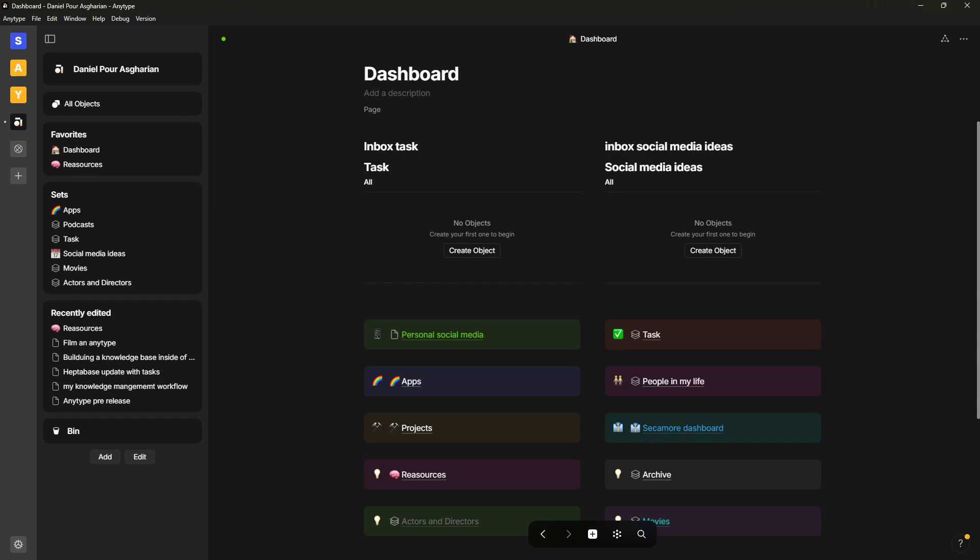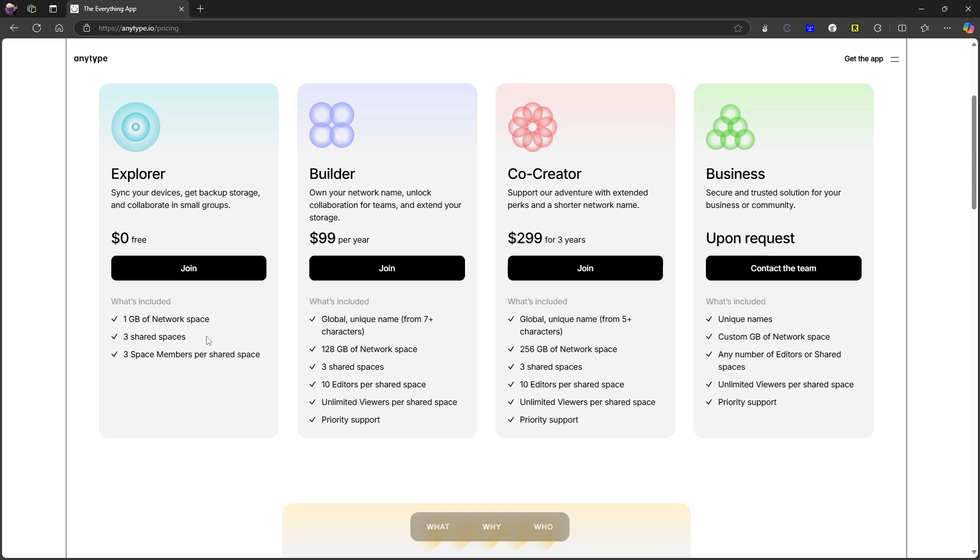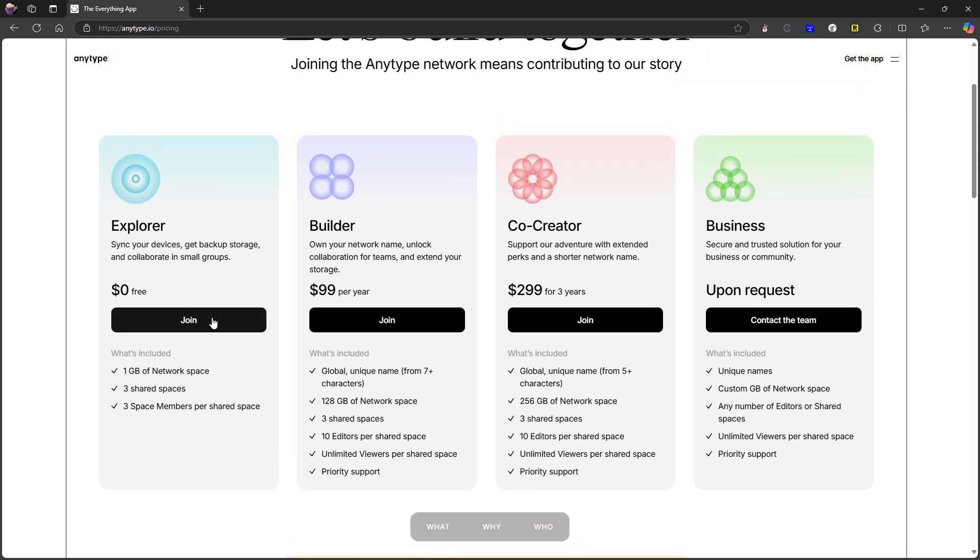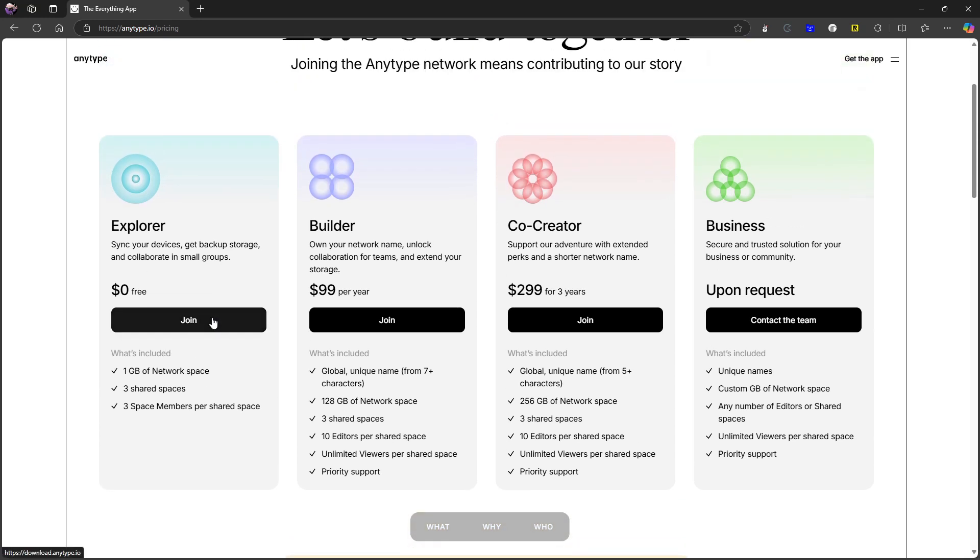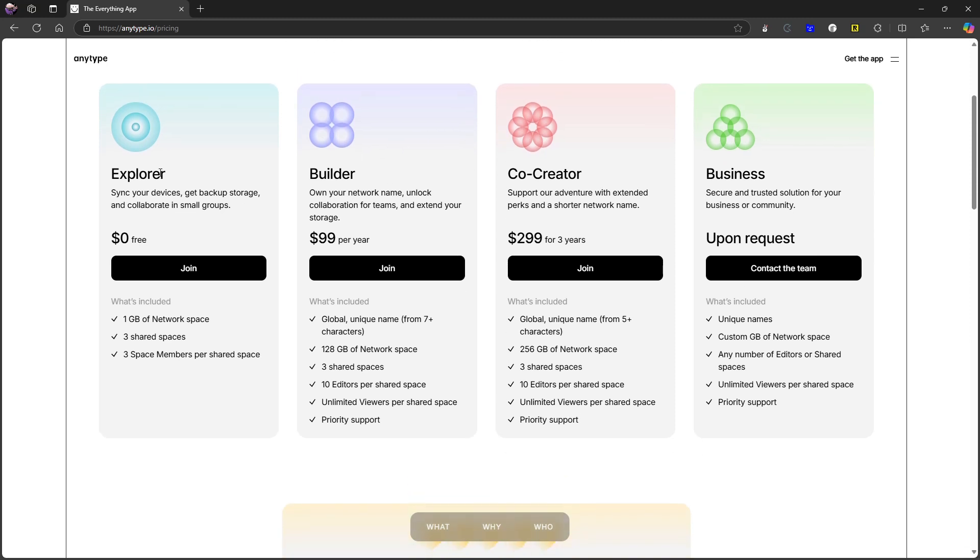And that also brings me to another point, and that is this thing right here, which is their pricing plan which they actually released this year. And that was the major release of AnyType, was this and what they call multiplayer mode. And they came together - multiplayer mode is basically just collaborations.